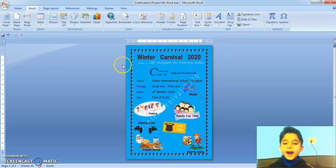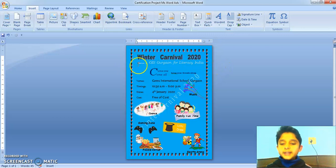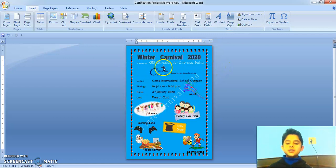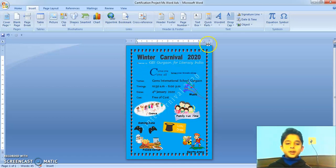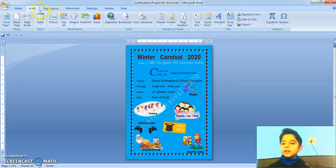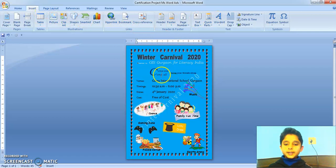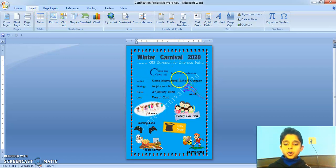Then, I added the text presented by GIS Gurgaon for Literacy India. Then, I added a drop cap. I found the drop cap on the Insert tab. Then, I added the text of come one, come all.